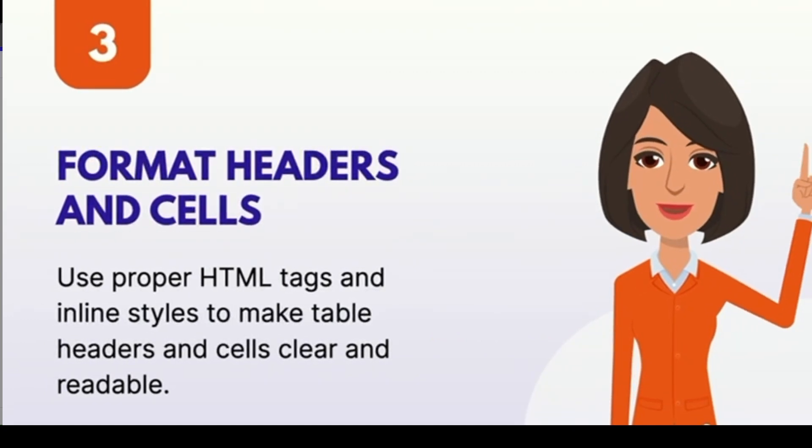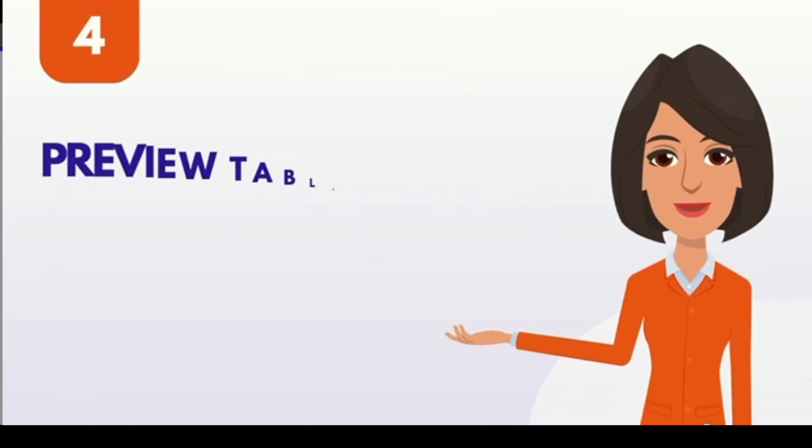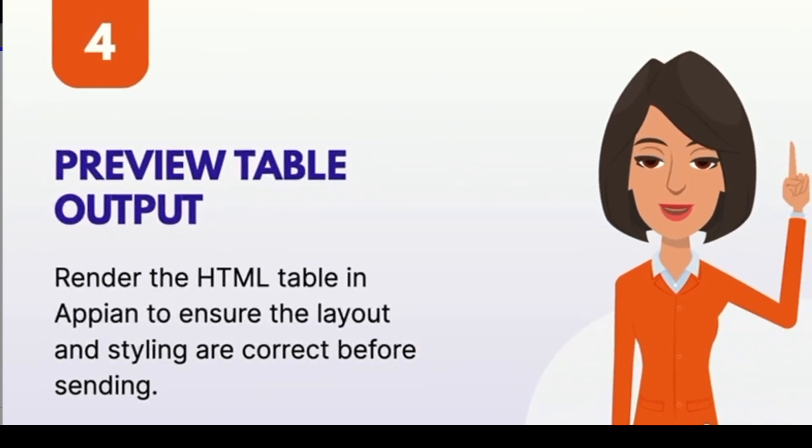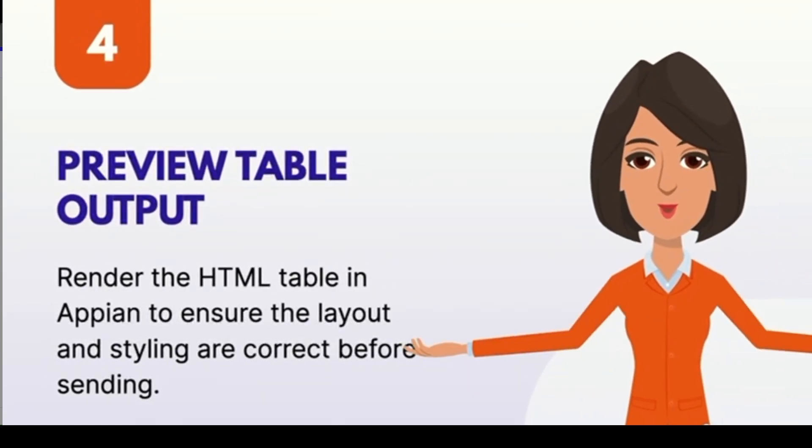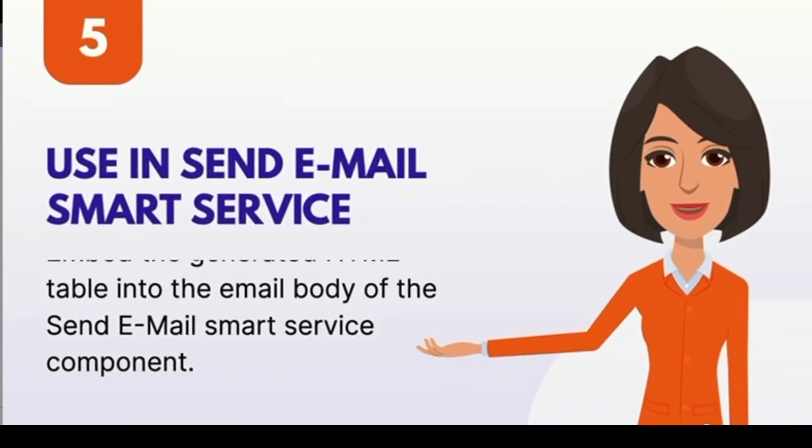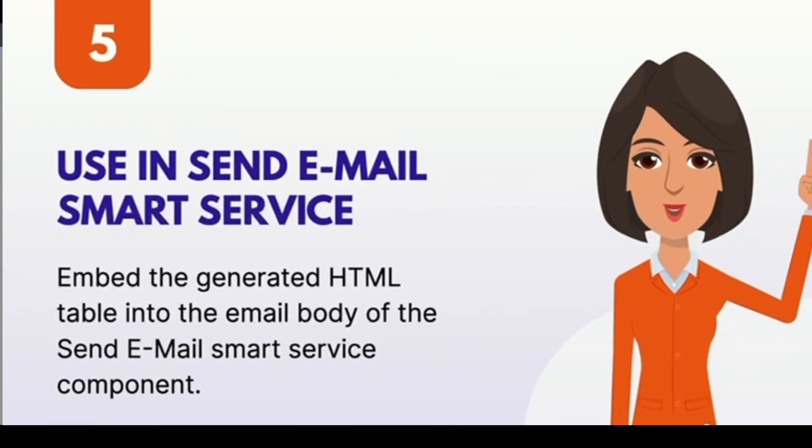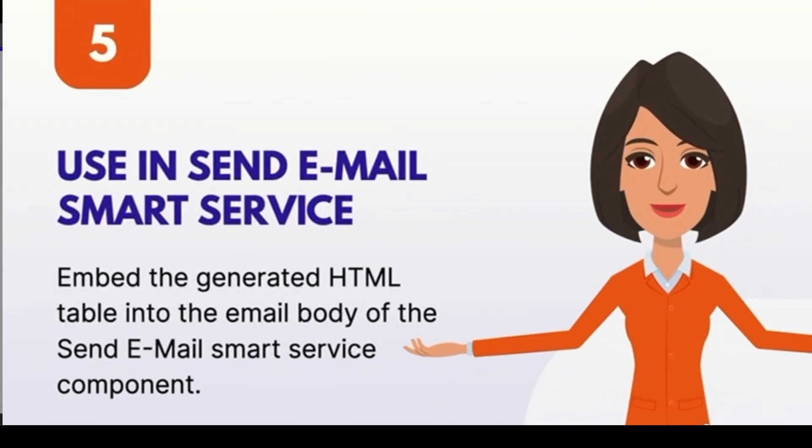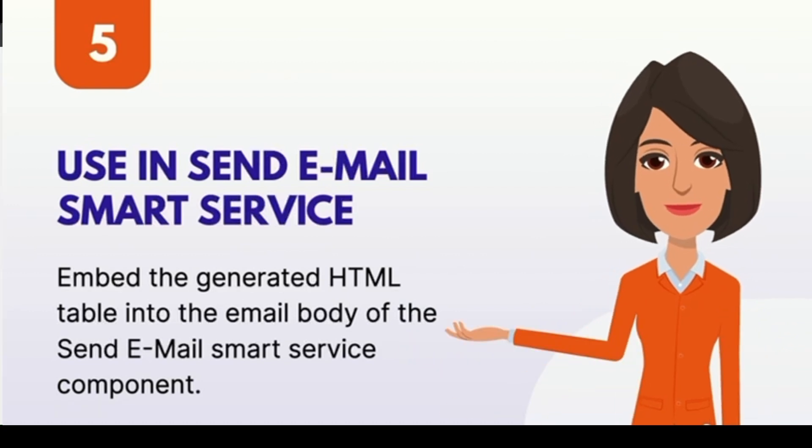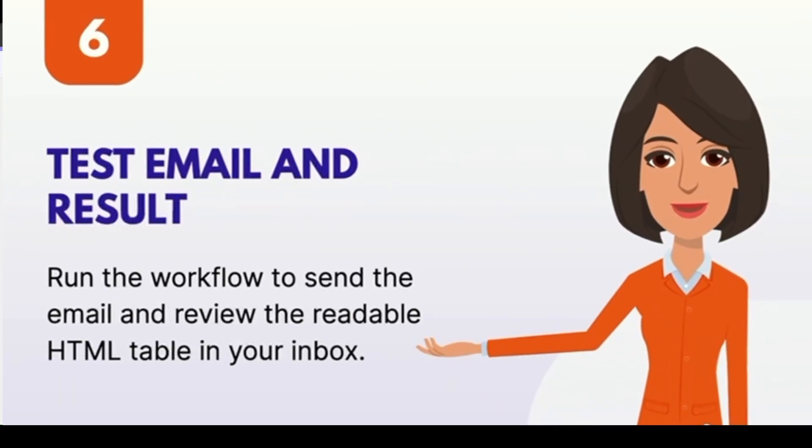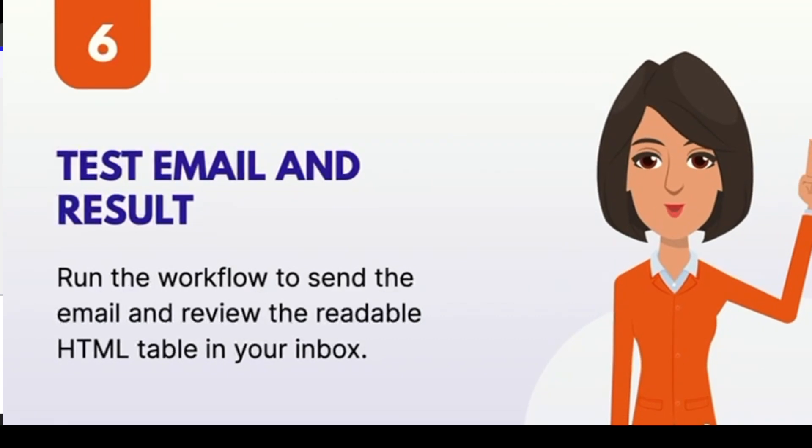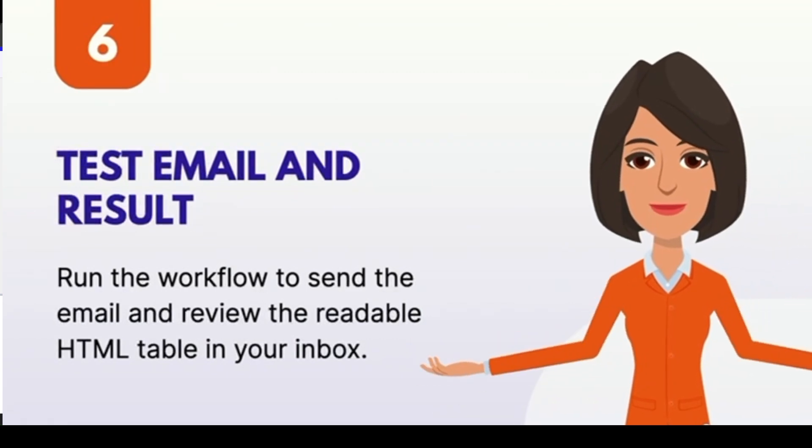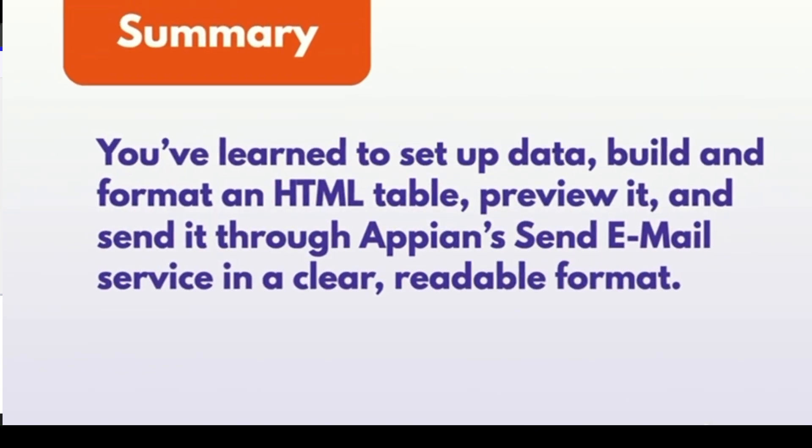We are going to build it step by step. I'll set up the data and walk through how we format the HTML, and then we will see how to plug it into the send email smart service. By the end of this video, you will know how to dynamically generate HTML tables from data and send them through emails in Appian. So without any further delays, let's jump in.